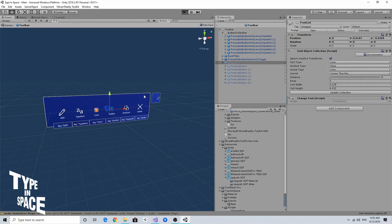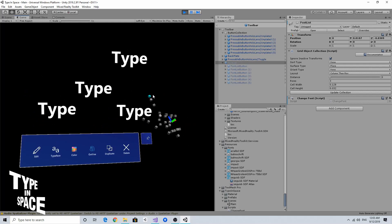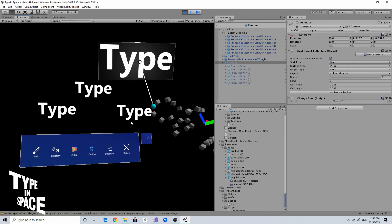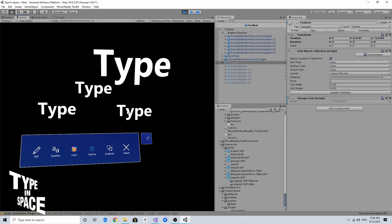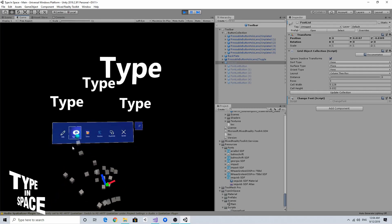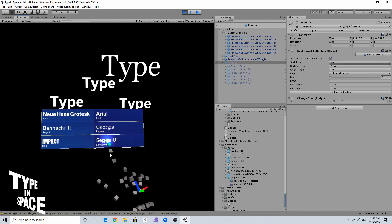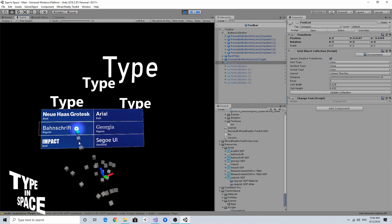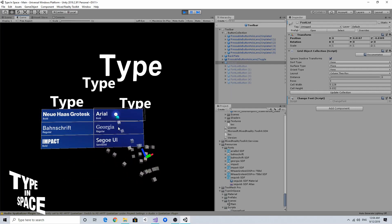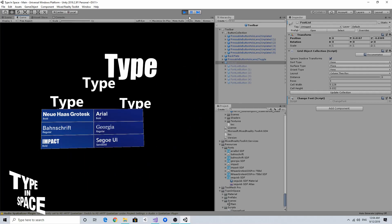Let's do a quick test. I'll select one text object and bring it a bit closer to make it easier to see the font change, then bring up the font menu. As you can see, the font changes — Banscript, Impact, Segoe UI — it works nicely.